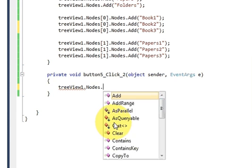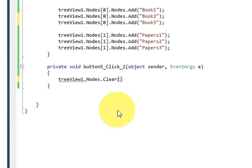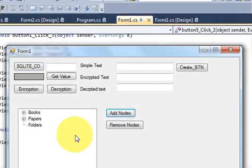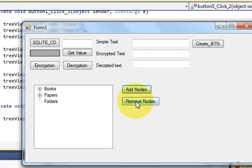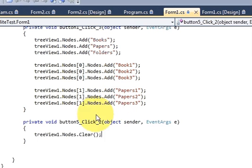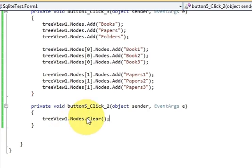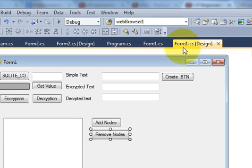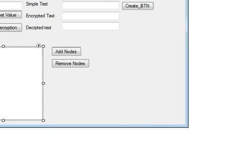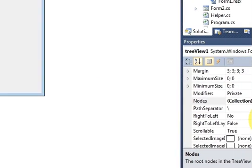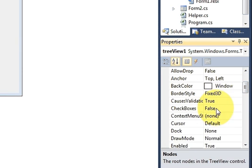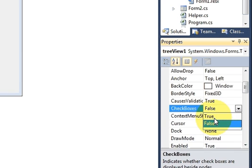Just write TreeView dot nodes dot clear. When you run the program, click Add Node, and when you click Clear it will remove all the nodes. Now if you want to add checkboxes to your TreeView, just select your TreeView, go to Properties, search for Checkbox, and set it to true.